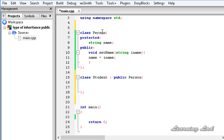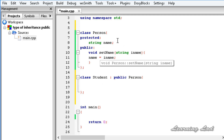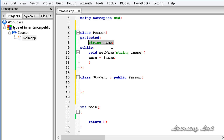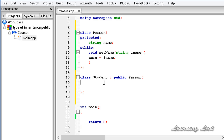If you have any private members in the base class, they are not available in the derived class. So in our program, the protected member name of the base class will act like a protected member of the class Student, and the public method set_name of the base class Person is going to act as the public method of the class Student. Just to demonstrate that, let's build a quick method.